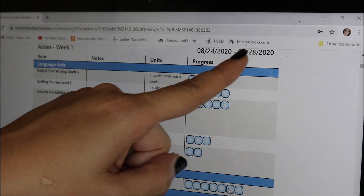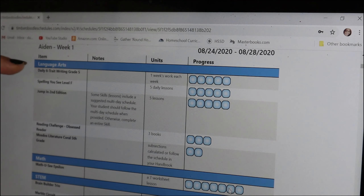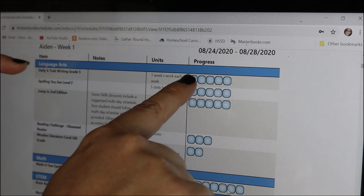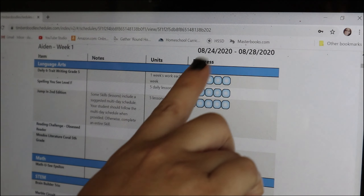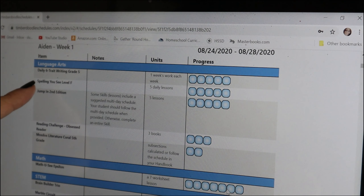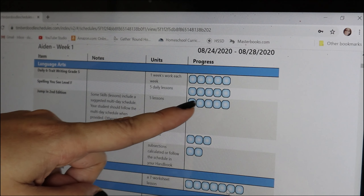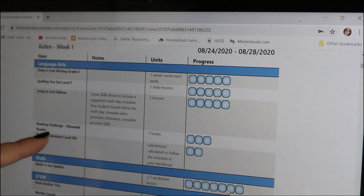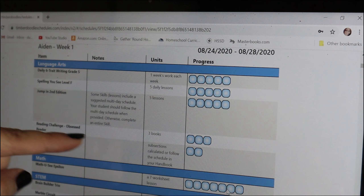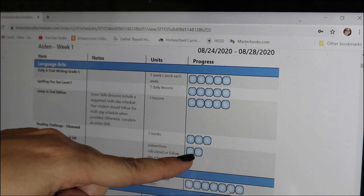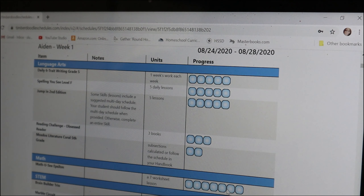Week one is August 24th to 28th. It starts with language arts — there's a box to check off in progress for each unit as he goes throughout the week. Spelling You See has five daily lessons with five boxes. Jump In has five lessons with five boxes. The reading challenge — because we chose the obsessed reader — is three books with three boxes. Mosdos literature shows two boxes, since we follow the subsections.